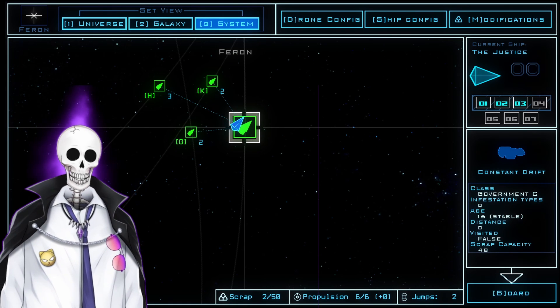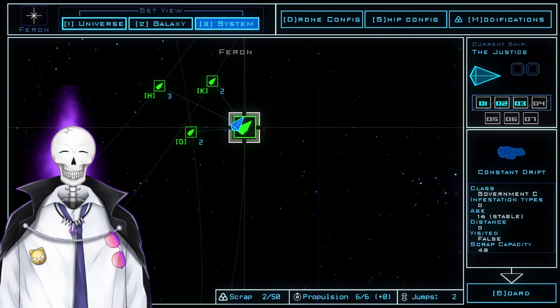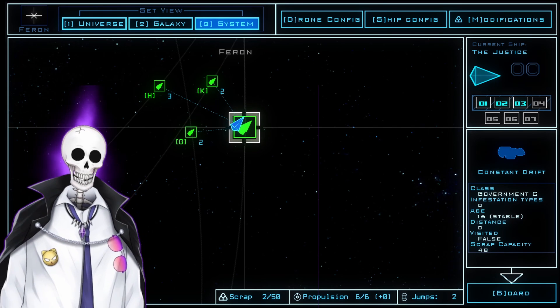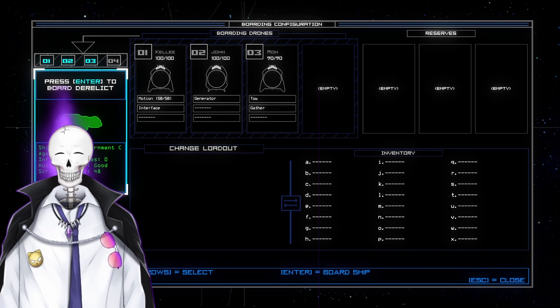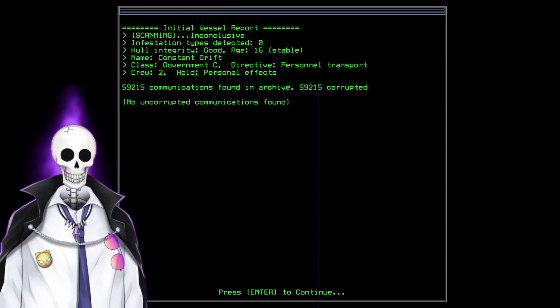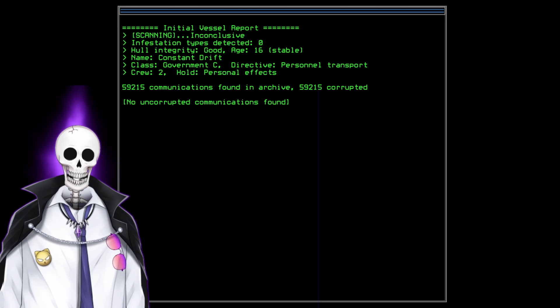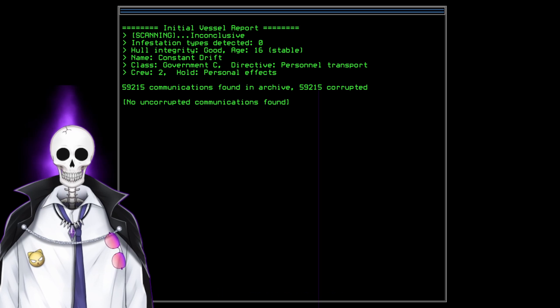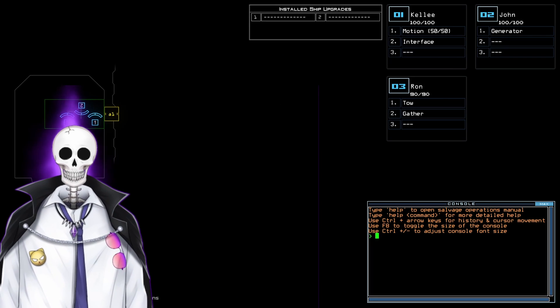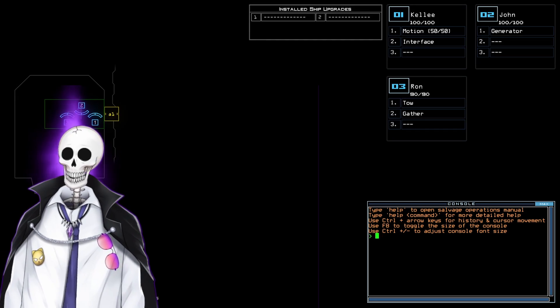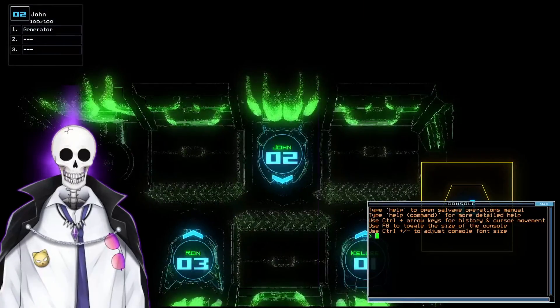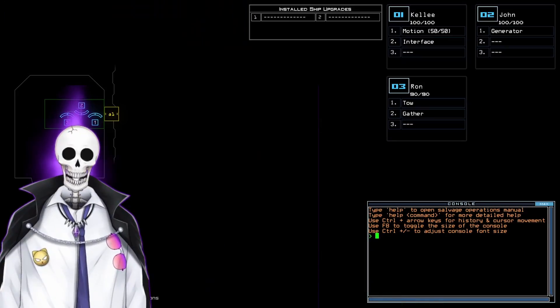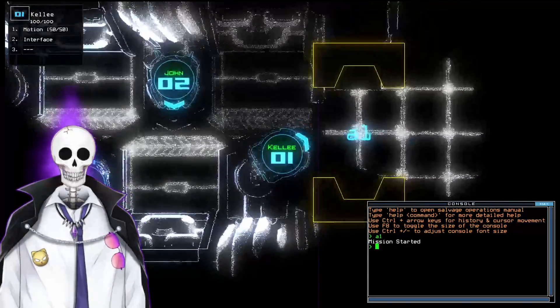We have the Constant Drift, a terrible name for a ship, perfect name for a derelict, and we are going to go inside and see what's going on here. Age 16 and stable. It's a personnel transport. Every communication is corrupted. Fine by me. We're just here on the ship. Now we can take a look. Here is Kelly, here's good old John, and here's Ron. Kelly is going to be our main scout. Let's open the airlock and have her take a look around.